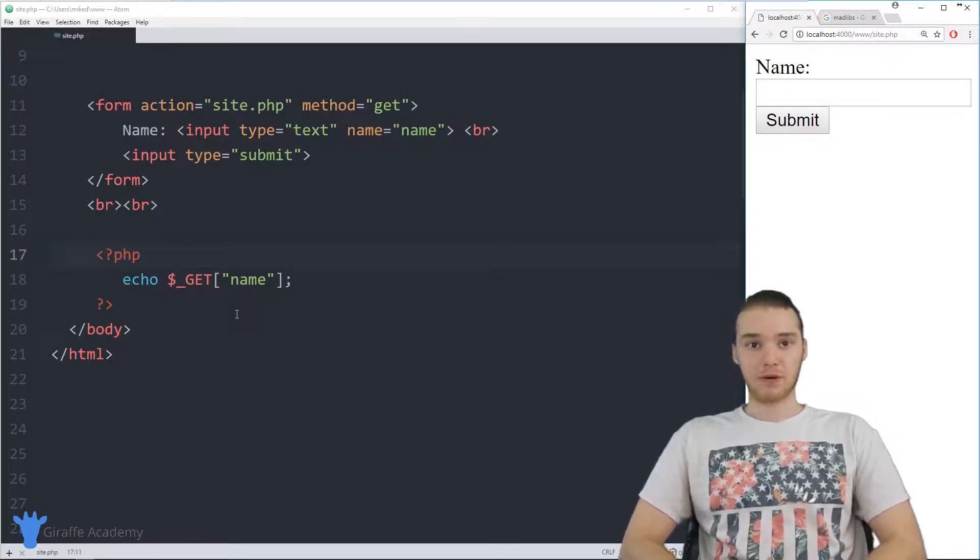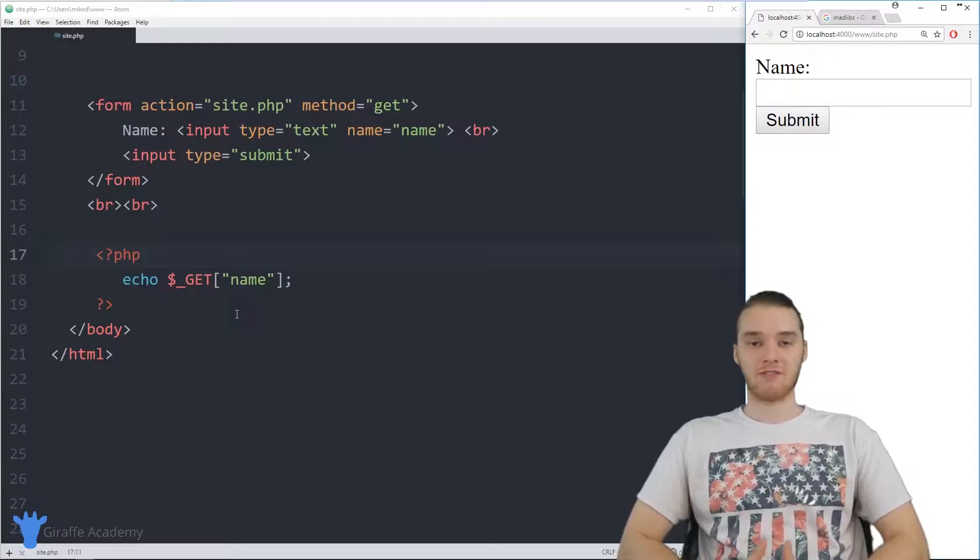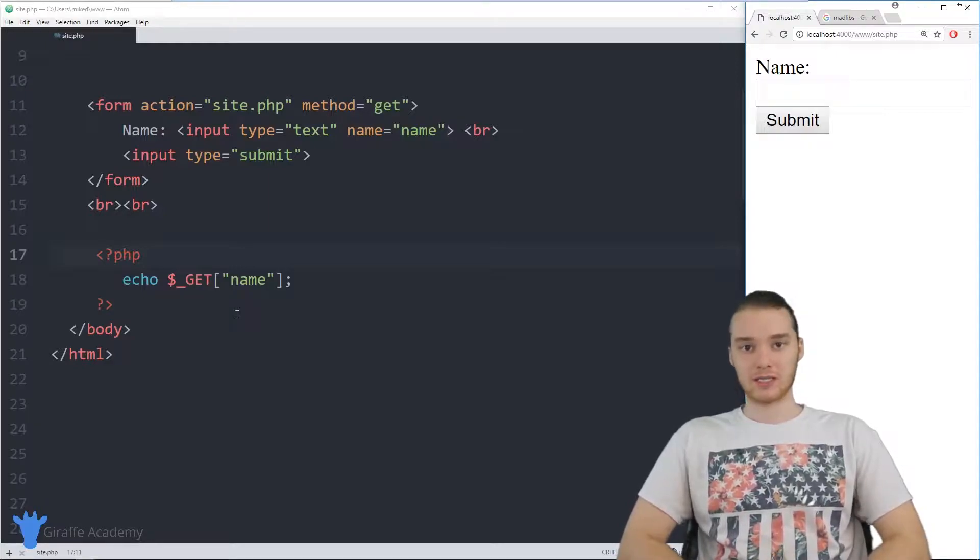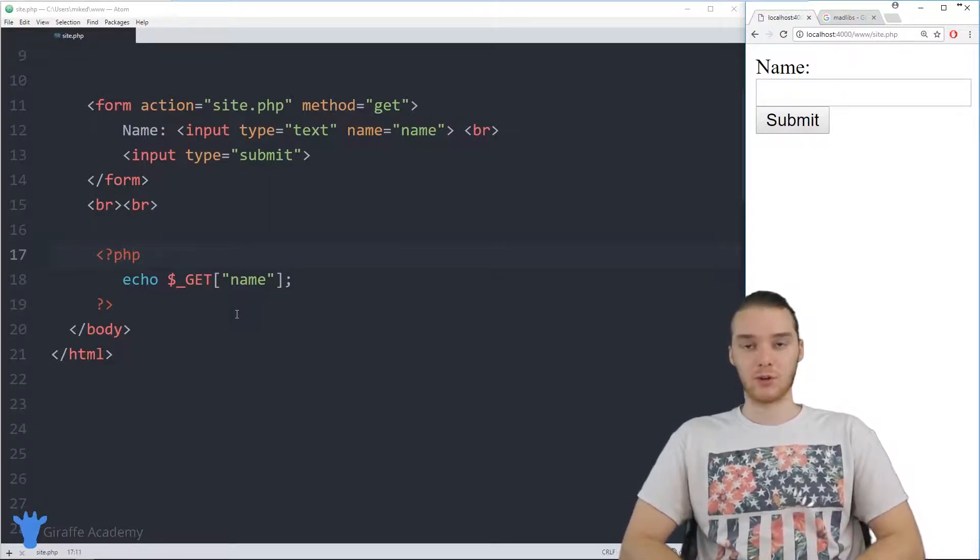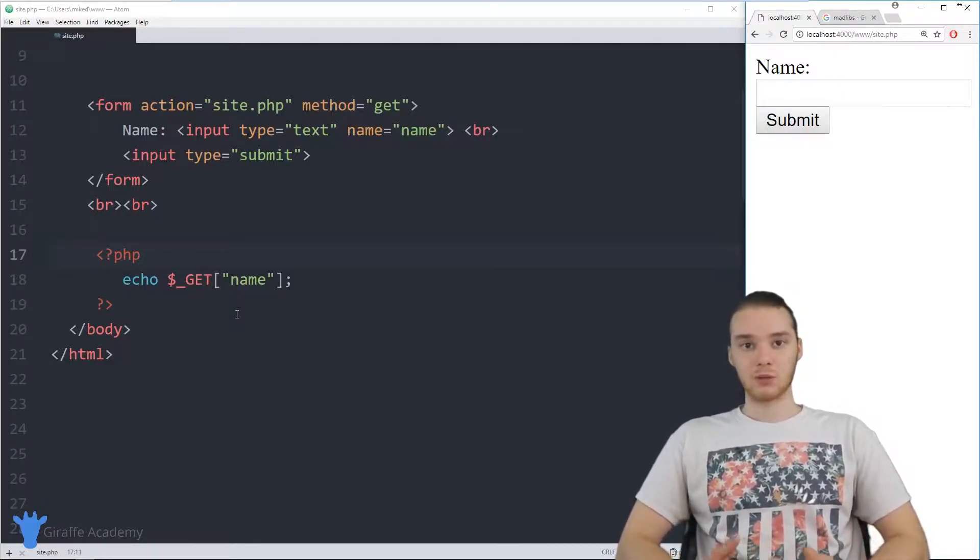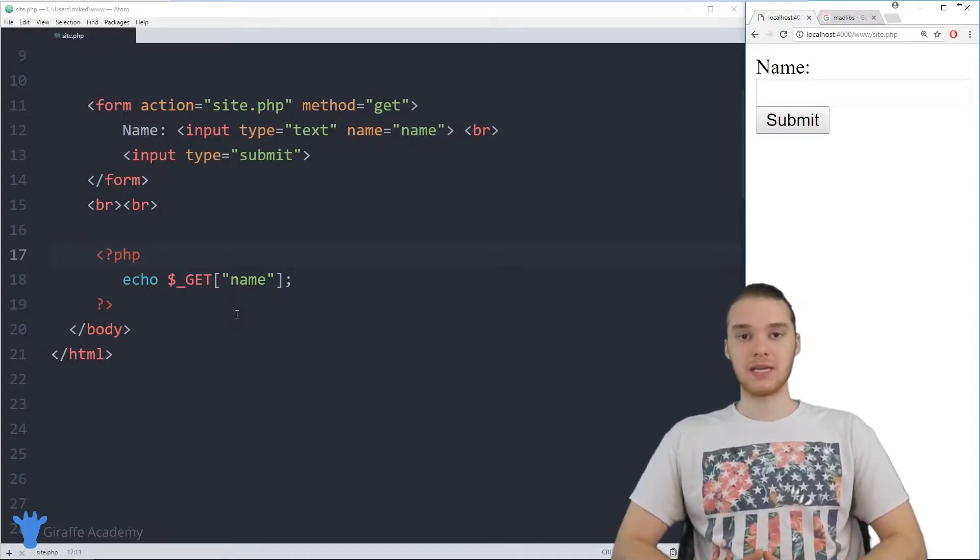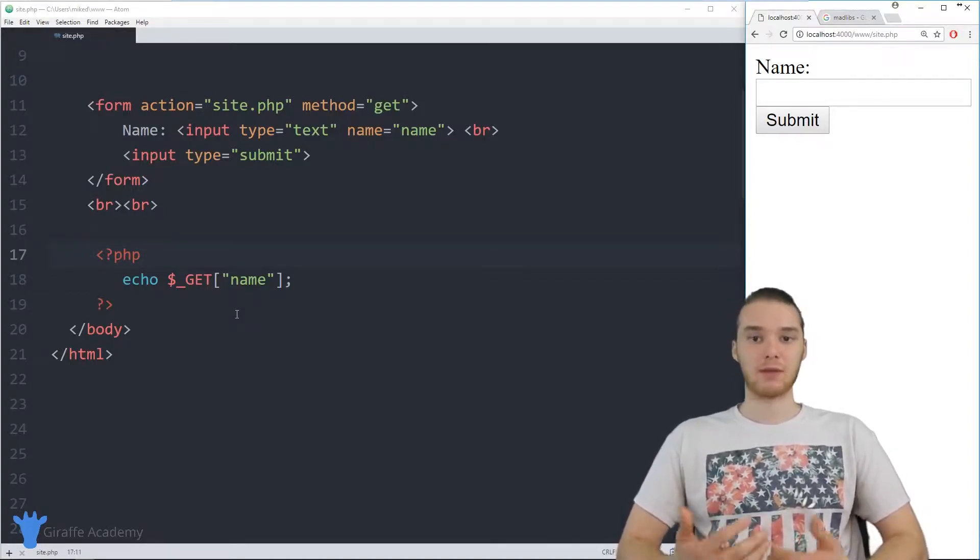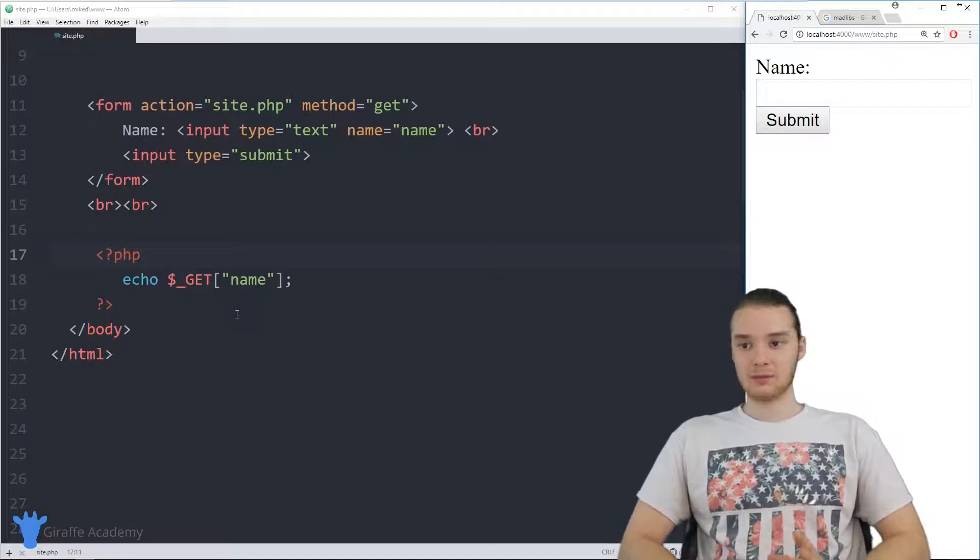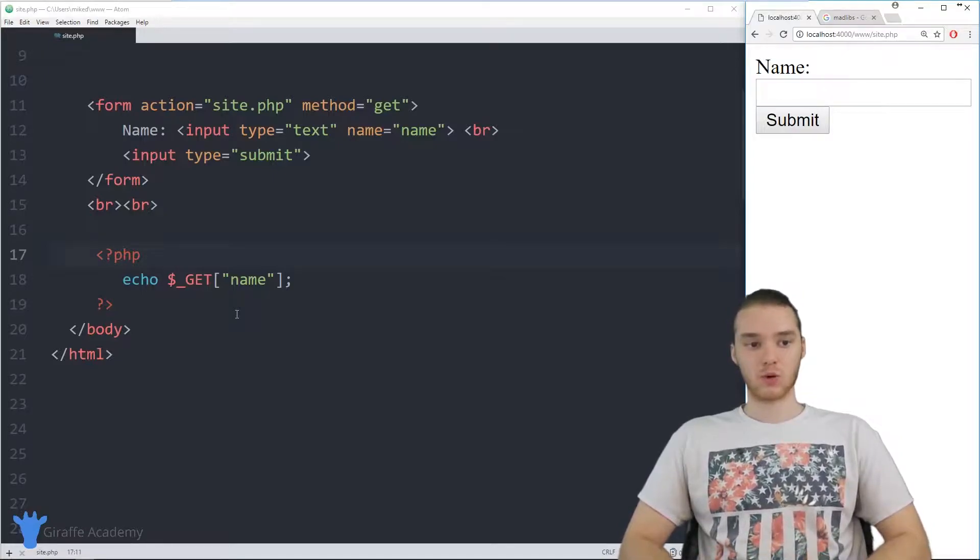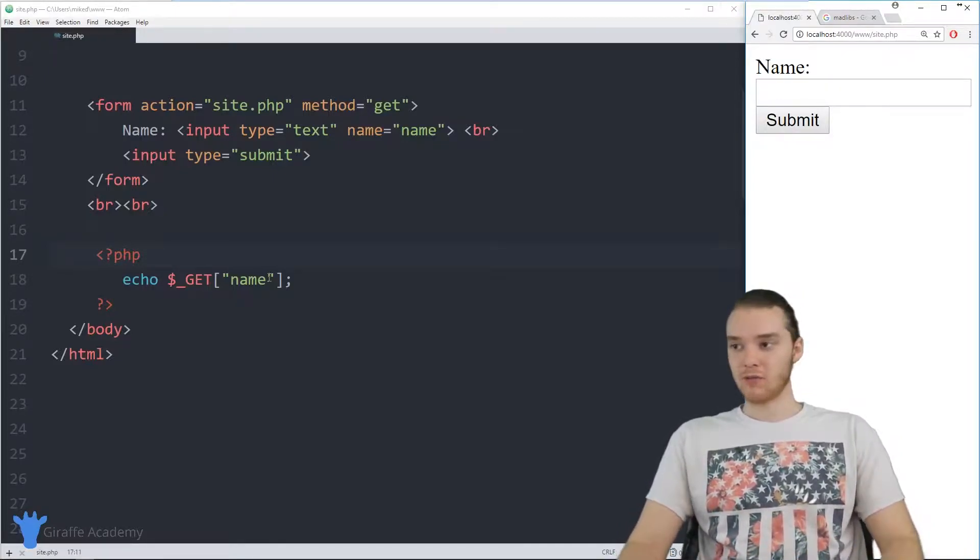A URL parameter is basically just a value that we can tack on to the end of one of our URLs, which will essentially pass a value into our PHP program, and then we can access it. So I want to show you guys basically how this works and what it's doing.